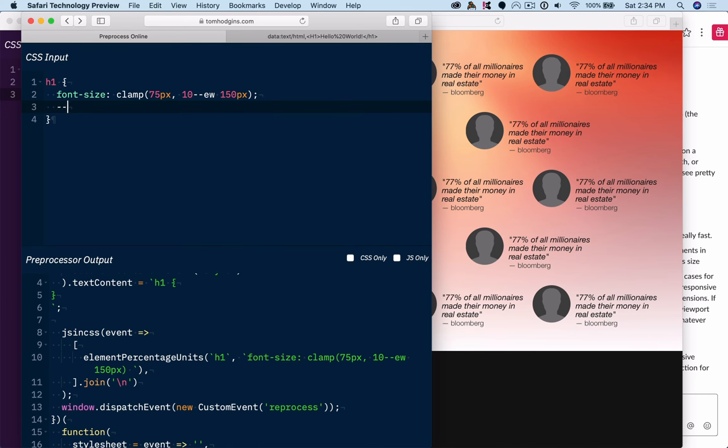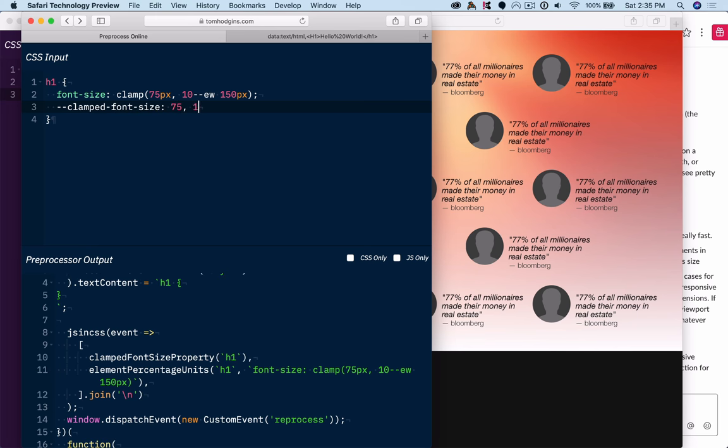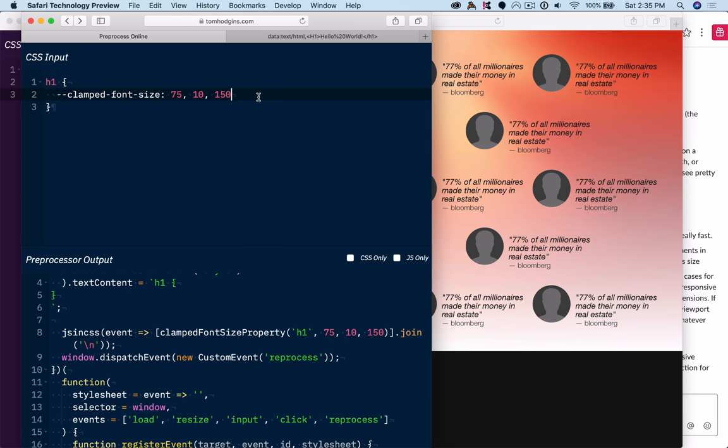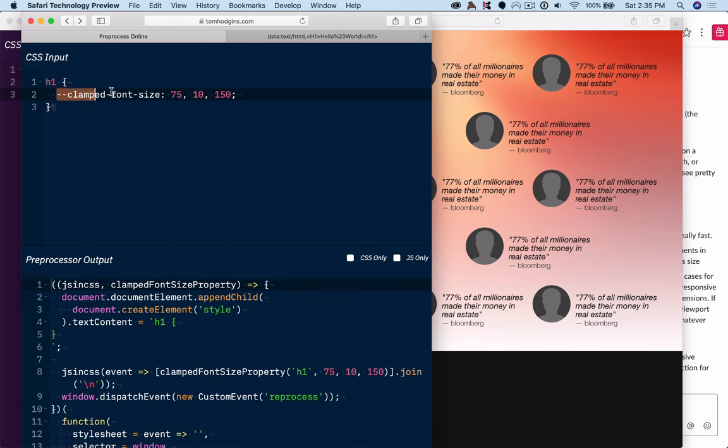And you'll notice that we don't use it with clamp. So we do clamped font size. And then we just parse just the number values because we're going to only support px and ew. So when we have clamped font size, you'll notice that in the output, that entire property is supported by JavaScript.